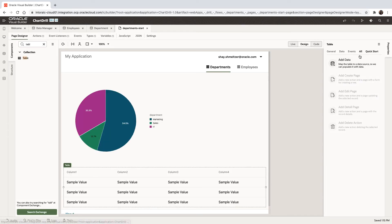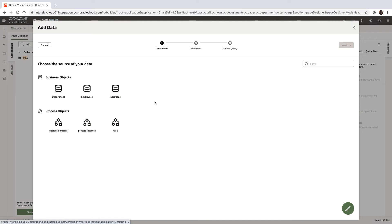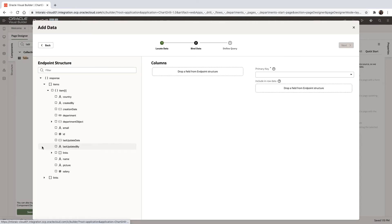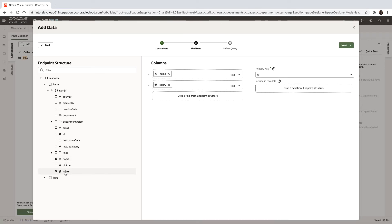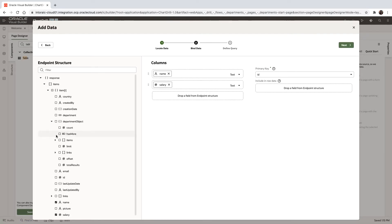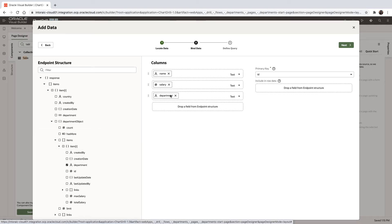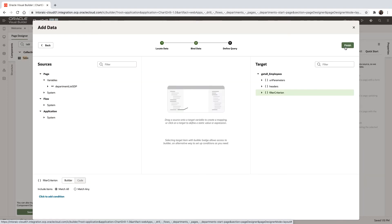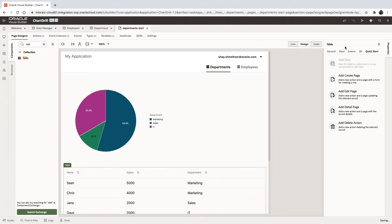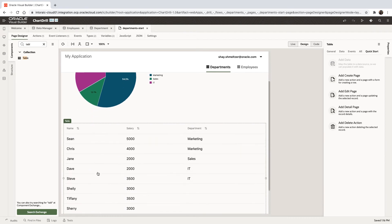We can hook this one to the employees. We want to show for each employee the name of the employee and their salary. We can also show the department that they are working in. And we'll click finish for now. So right now we're seeing all the employees and which department they are in.